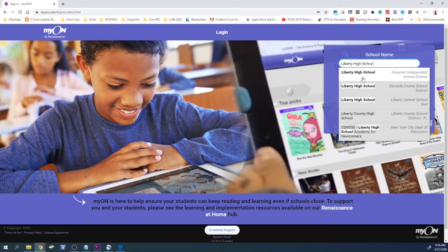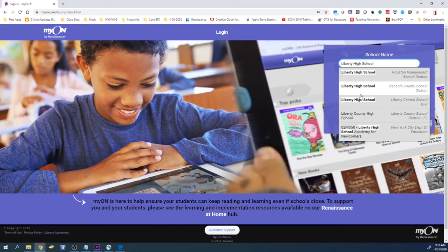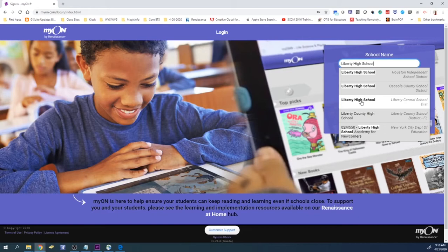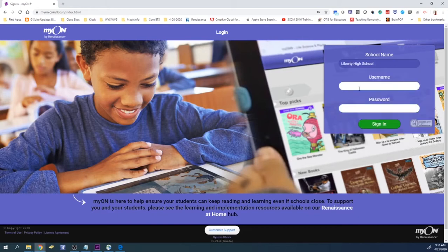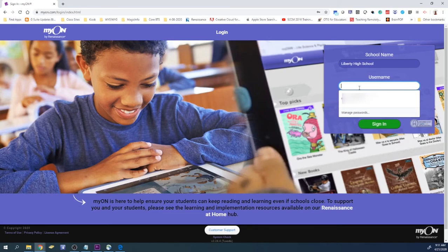Make sure that you type out the full name. And then after you type out the full name, make sure you select the correct school. You want to make sure that we're a part of the Liberty Central School District. And this will go for the middle school and the elementary school as well.